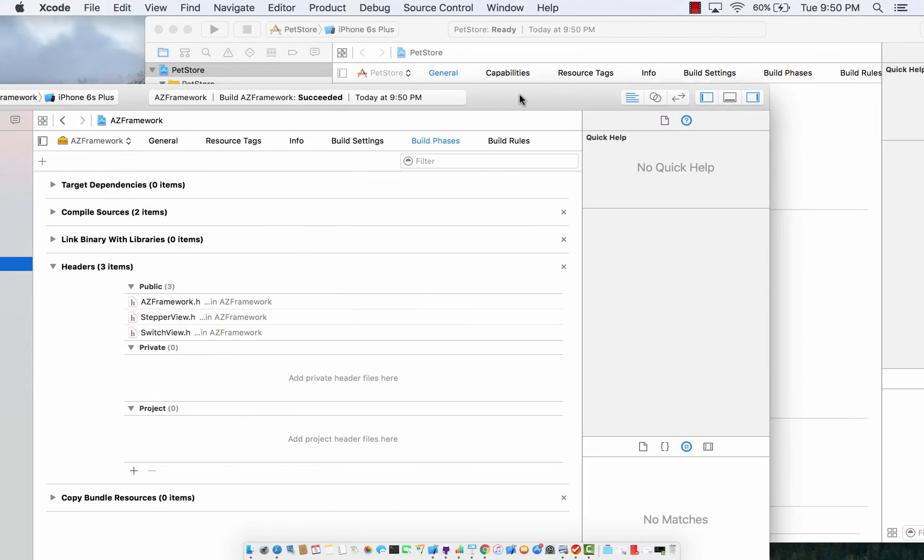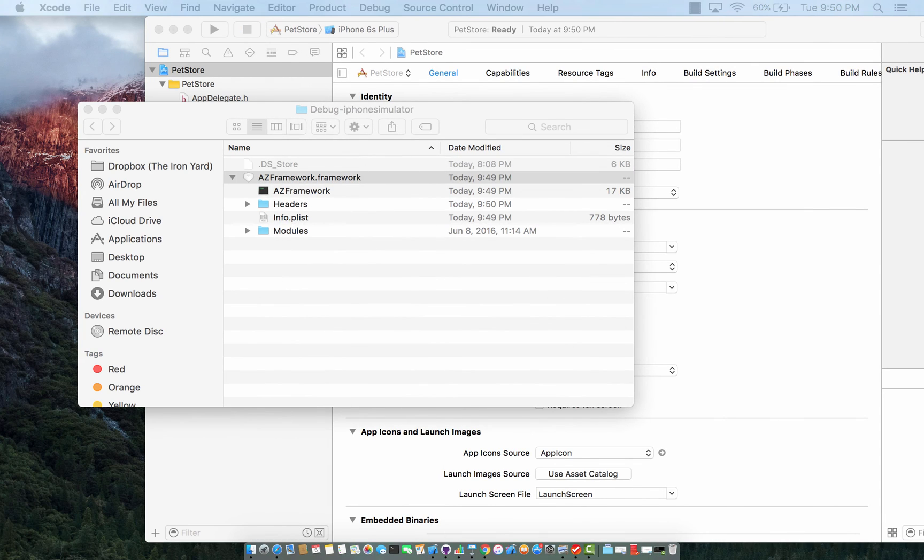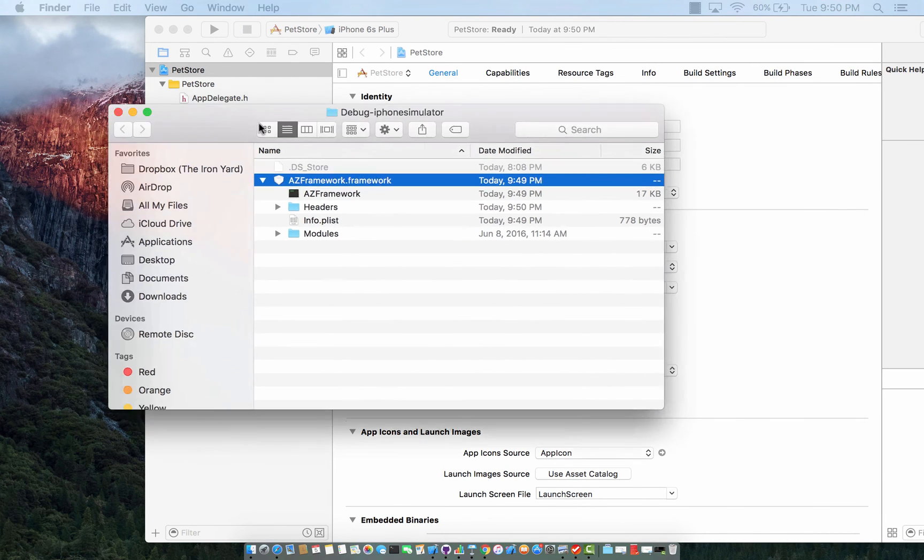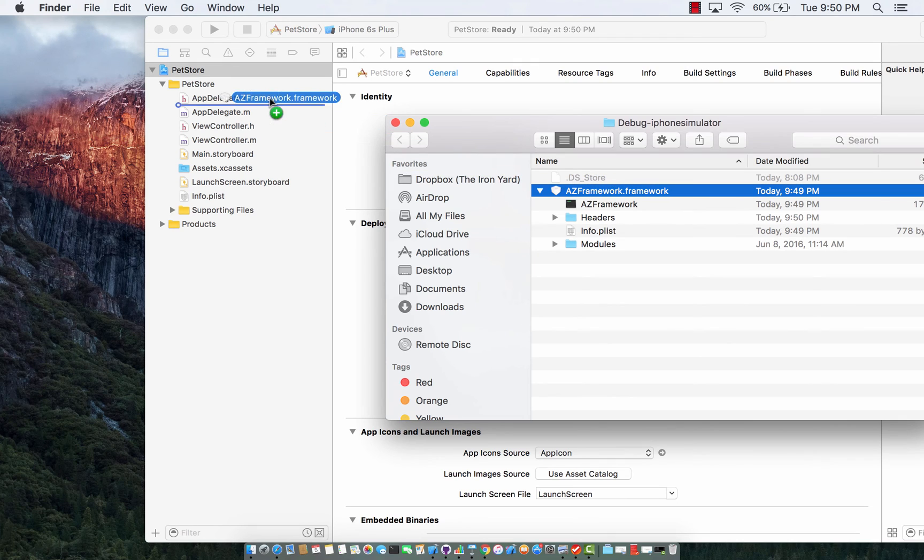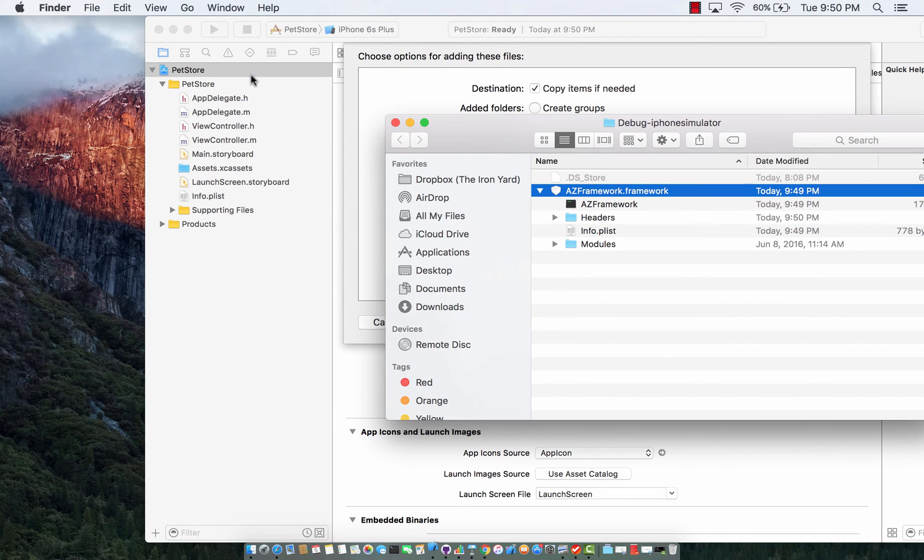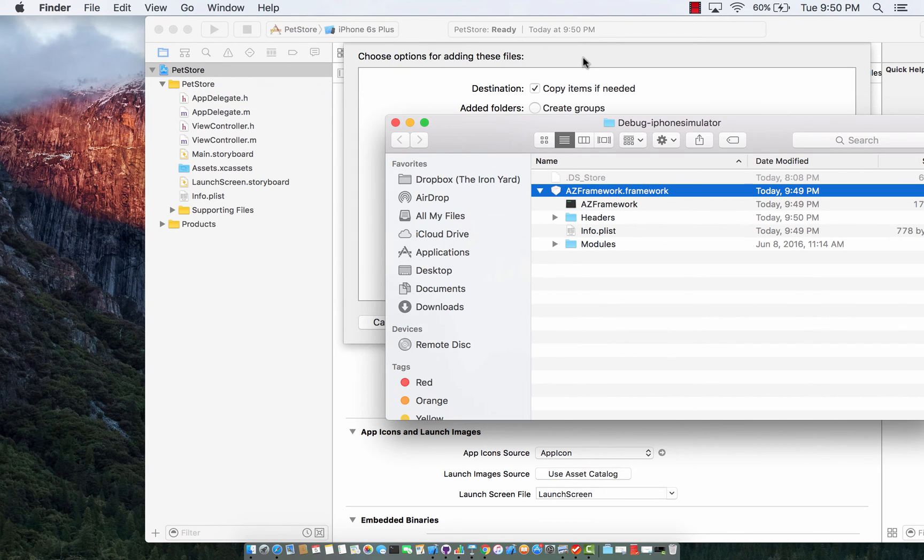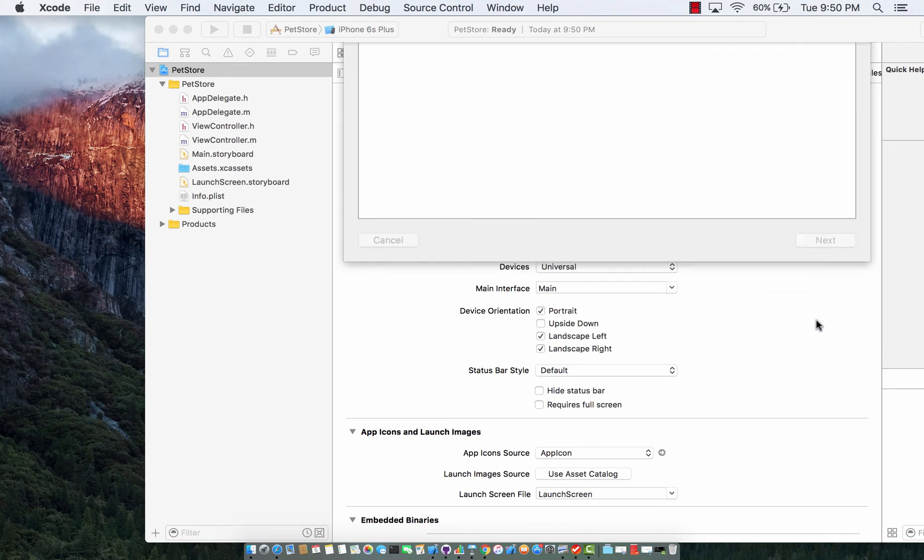You go ahead and move this one so basically what I'm going to do is I am going to drag the framework into my pet store project. I'm going to say finish.